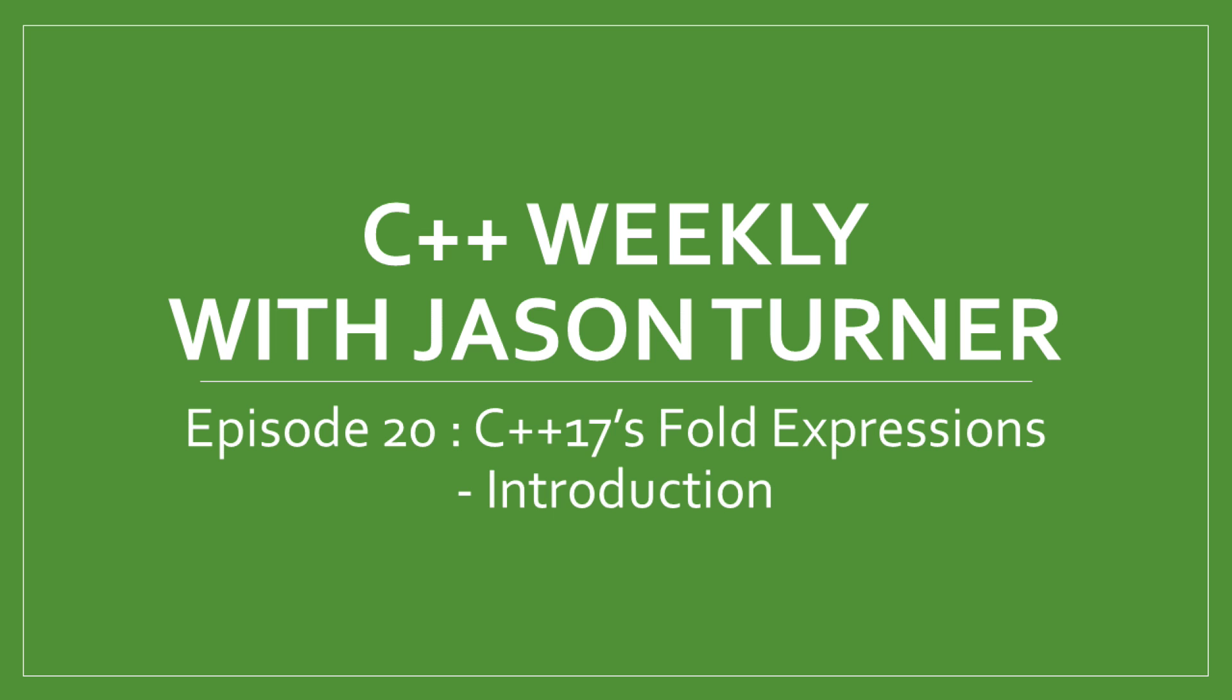Over several episodes in the last few weeks, I covered ways of emulating fold expressions in C++ 14, and we ended up with something like this.